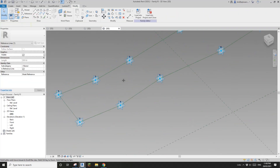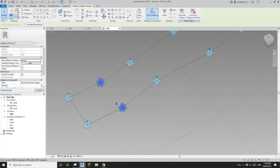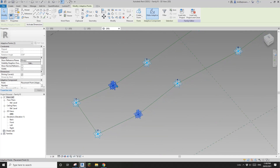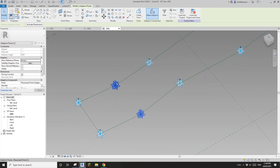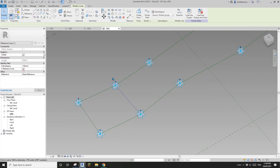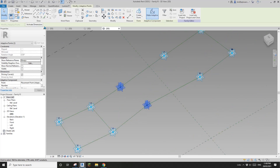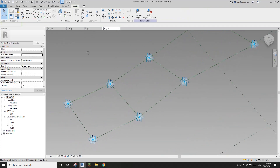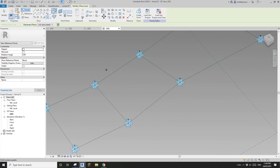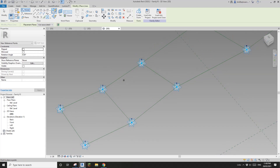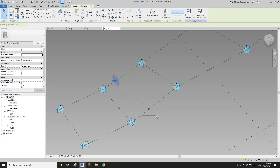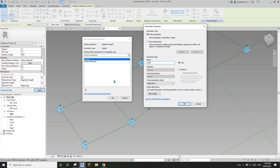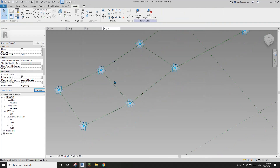Now we need to connect points three and four. Yesterday we used the distance between points one and two and nine and ten to work out the distance, but today because they are all adaptive points we can just get the distance directly from these two. I'll draw a spline reference line and connect these points. Place a point on this reference line, select them, change this to segment length, and create a parameter — let's call it Offset One, instance.